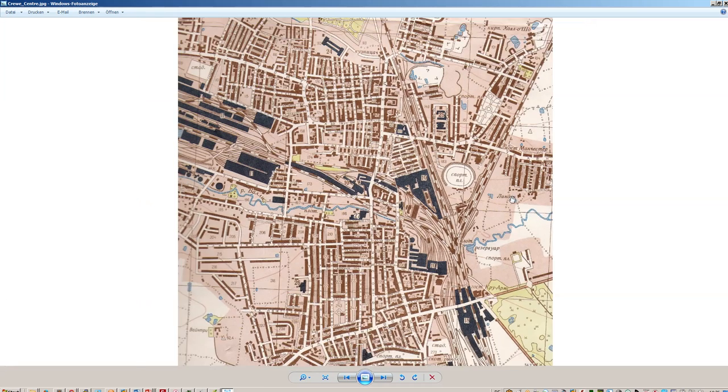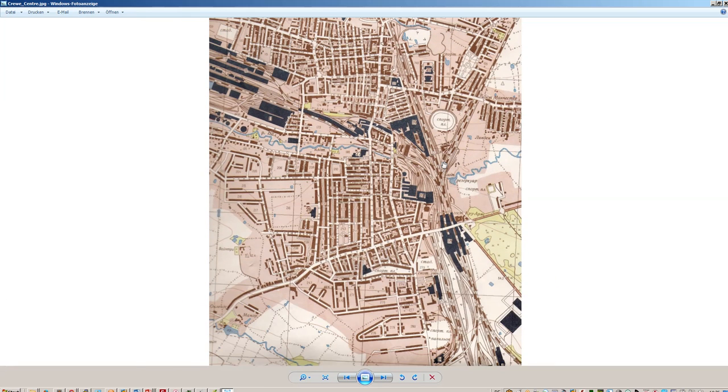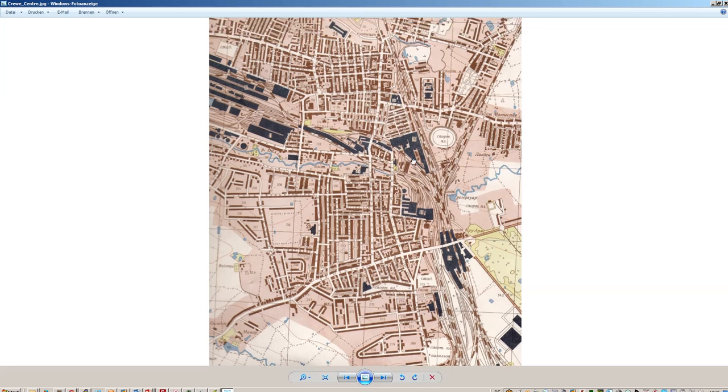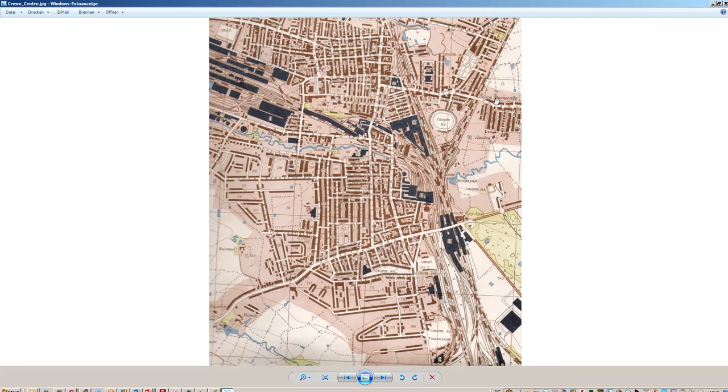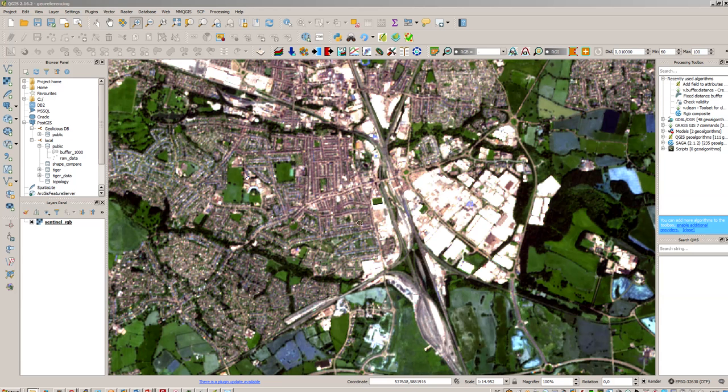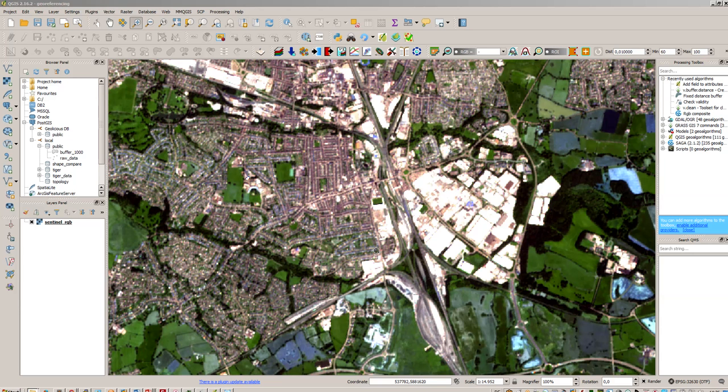But we know that this is the city of Creepy and what we will do now is we will search for certain points on the map as ground control points to reference those points on that Sentinel image to the points on the scanned image. So these points are called ground control points and they need to be very distinctive. So it will be more likely hard for us to find them on those maps because they are 60 years difference between those two images.